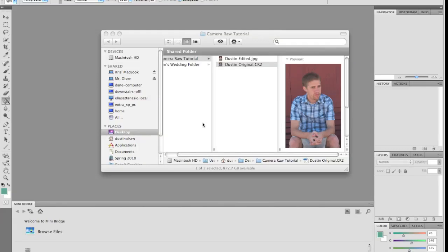Hi, welcome to my tutorial about Camera Raw. Today I'm going to show you how to use Camera Raw with your Camera Raw files.